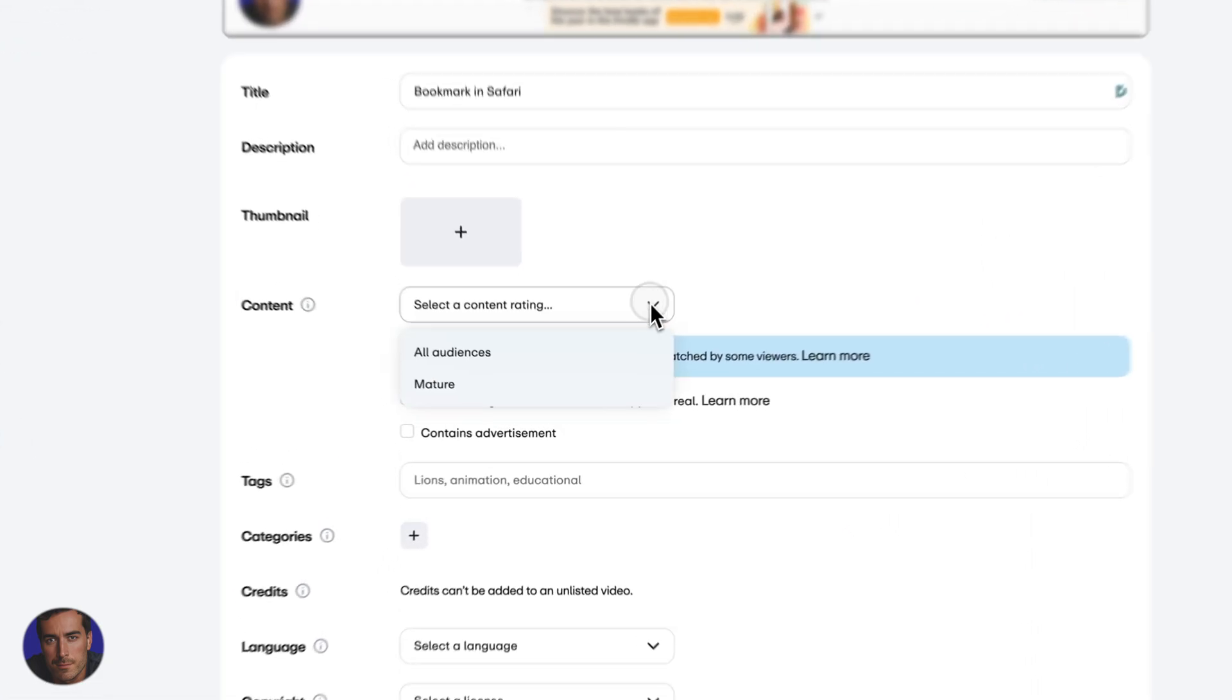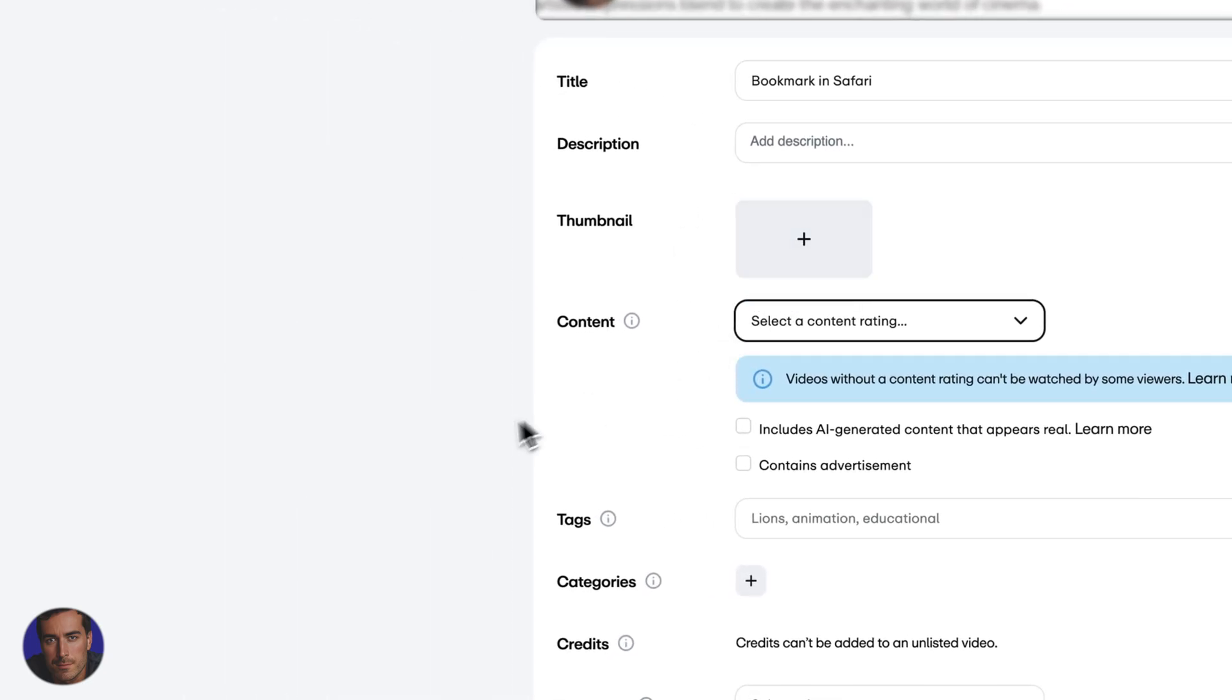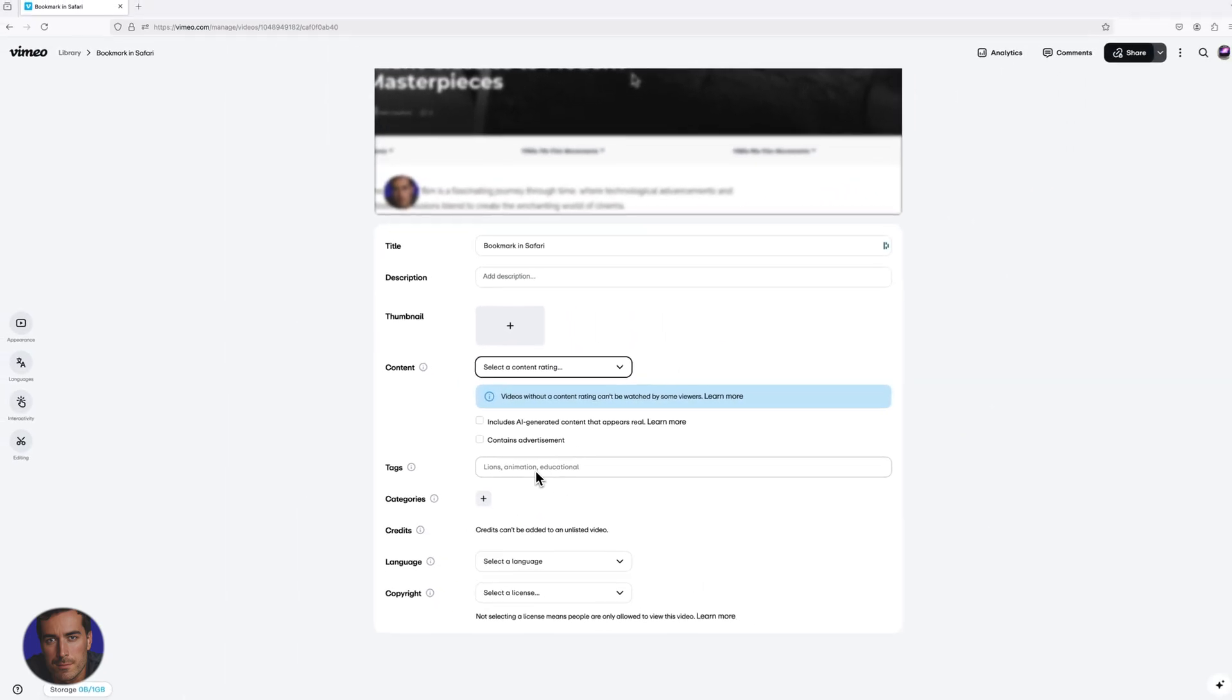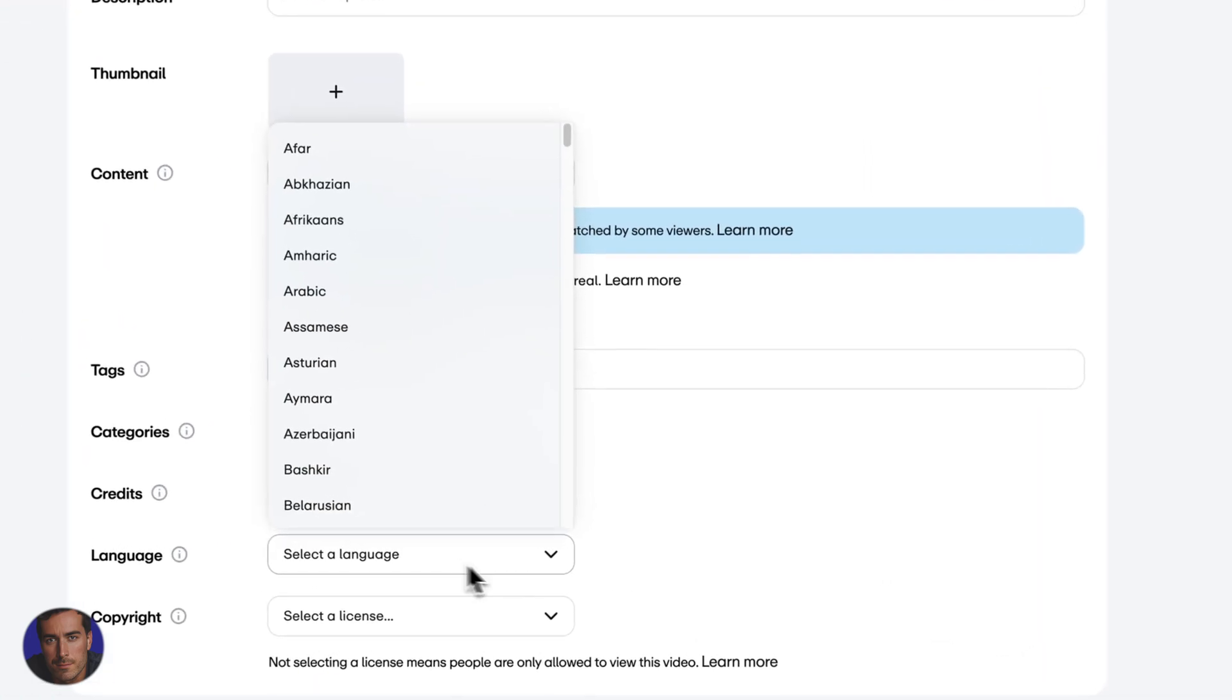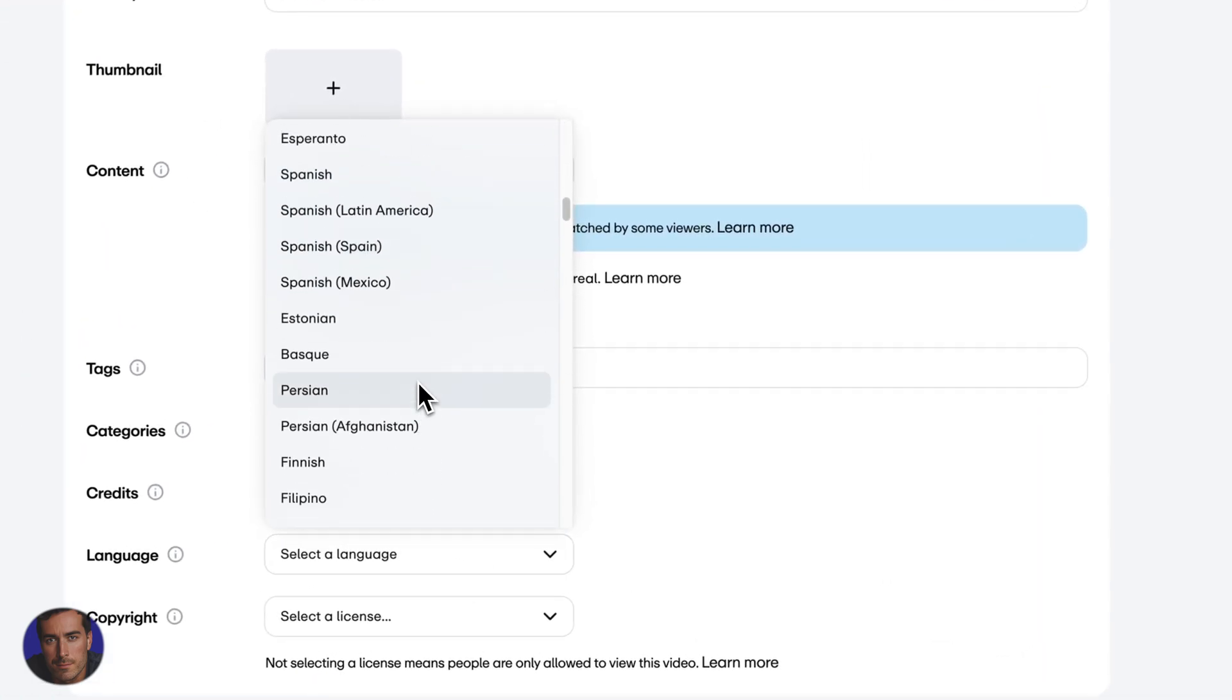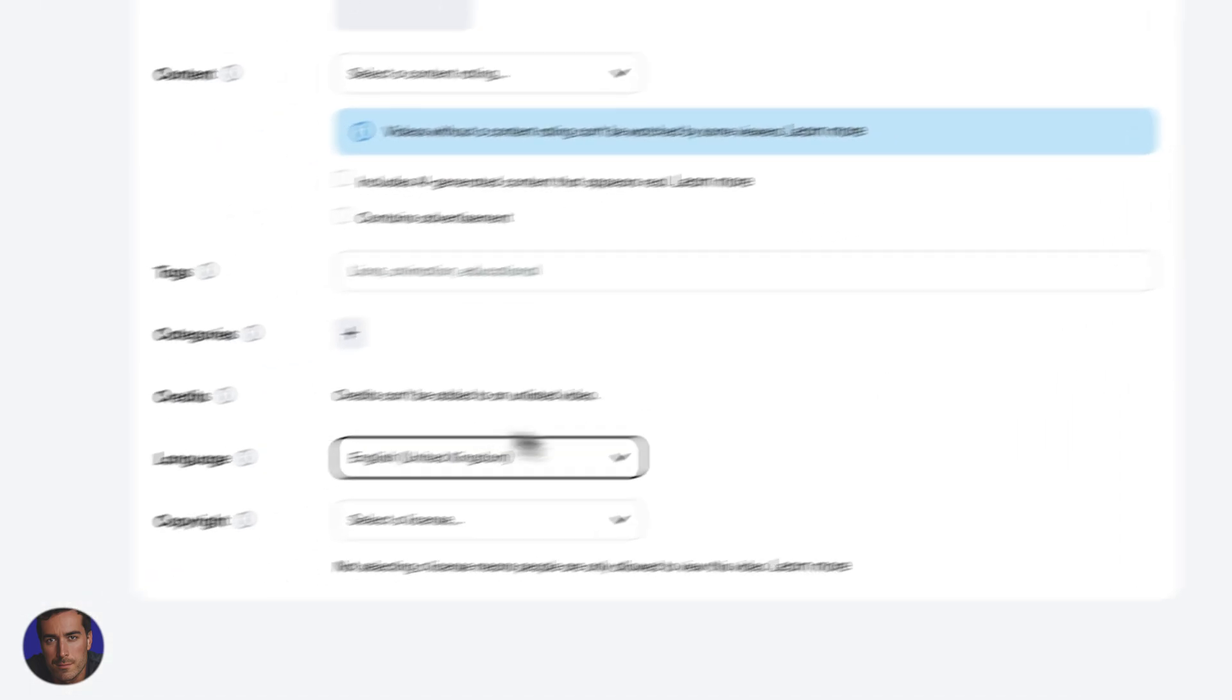We can give the content a rating, so mature or all audiences. We can add a thumbnail right here and then we can add our tags. Tags are really important for categorizing all of your content. We can also add categories if you've got pre-existing categories. We can select a language here, let's go with English United Kingdom.